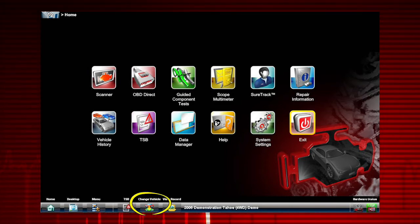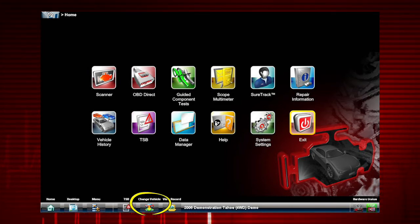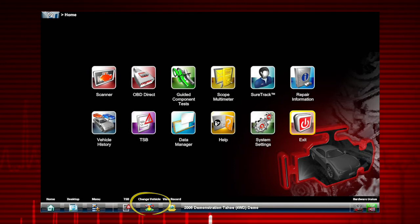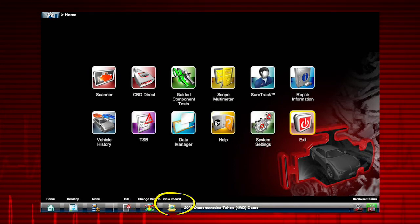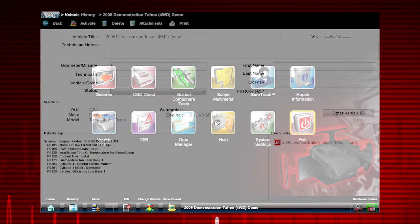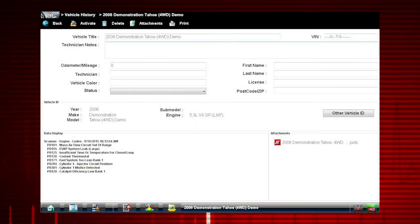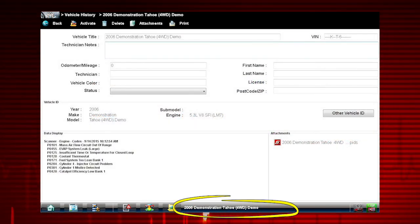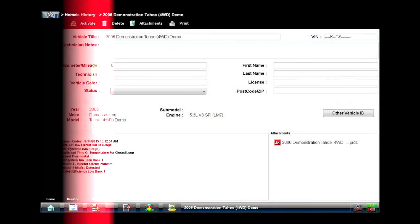Change Vehicle allows you to select a new or different vehicle. View Record allows you to see and edit the active vehicle worksheet. The active vehicle is displayed in the bottom toolbar.